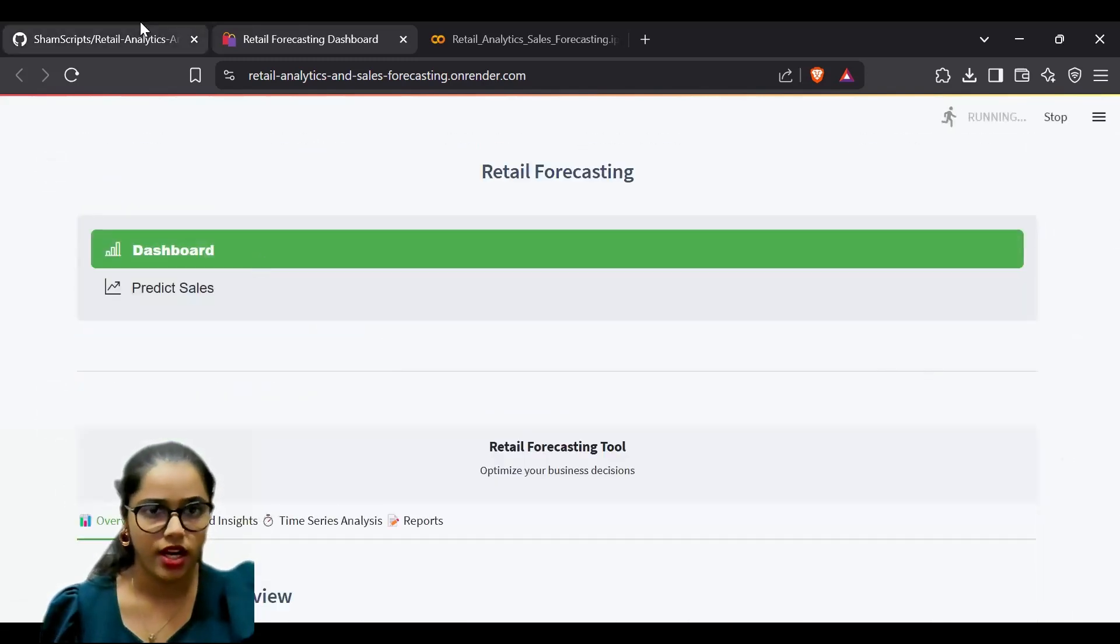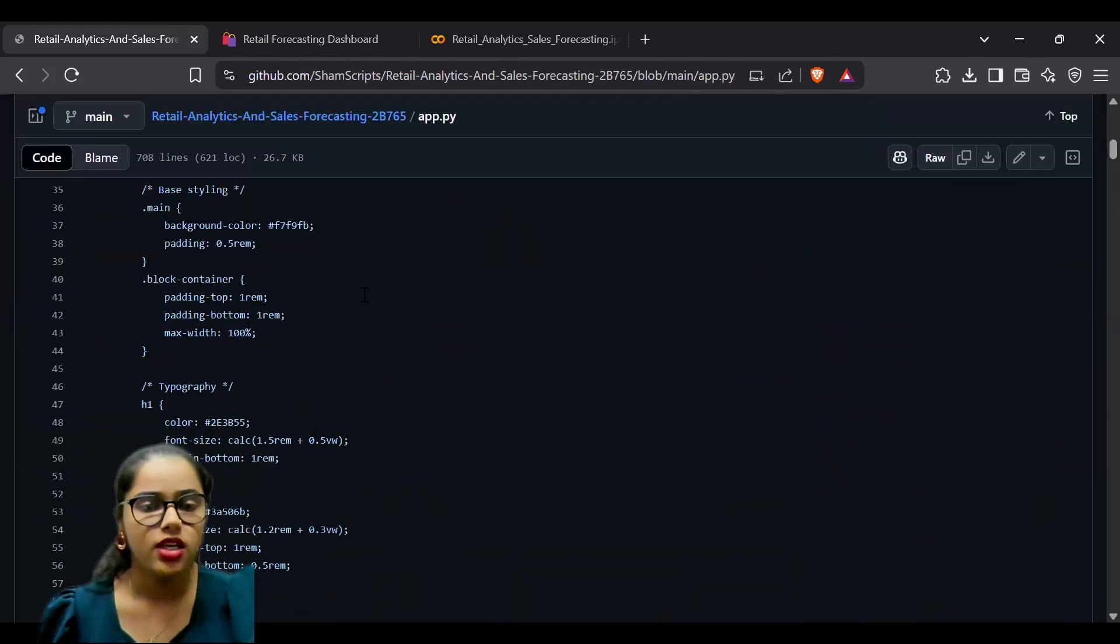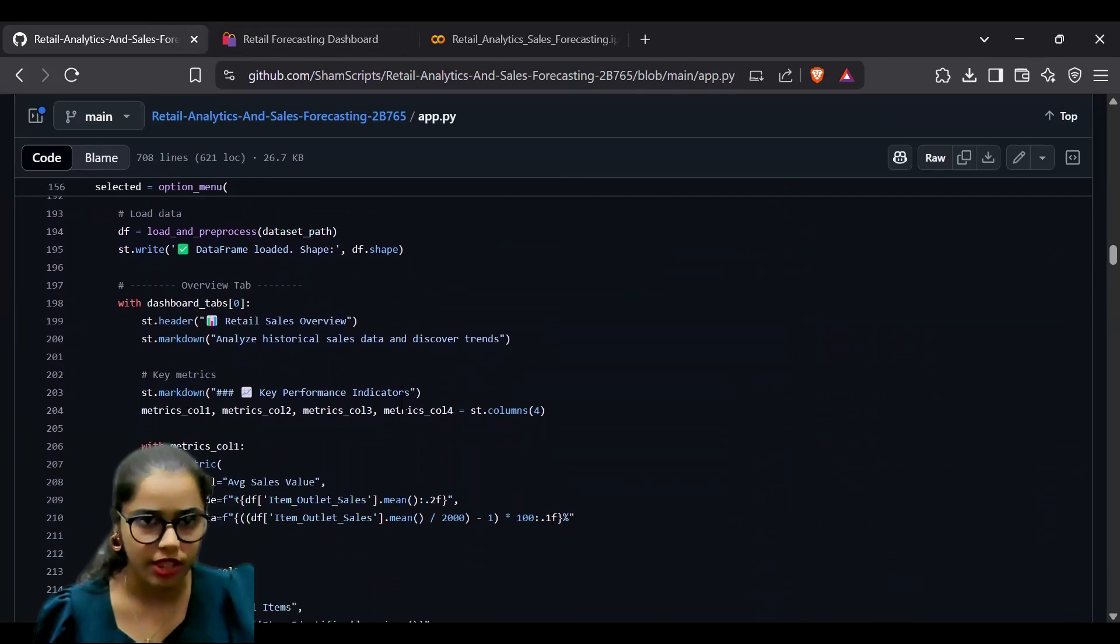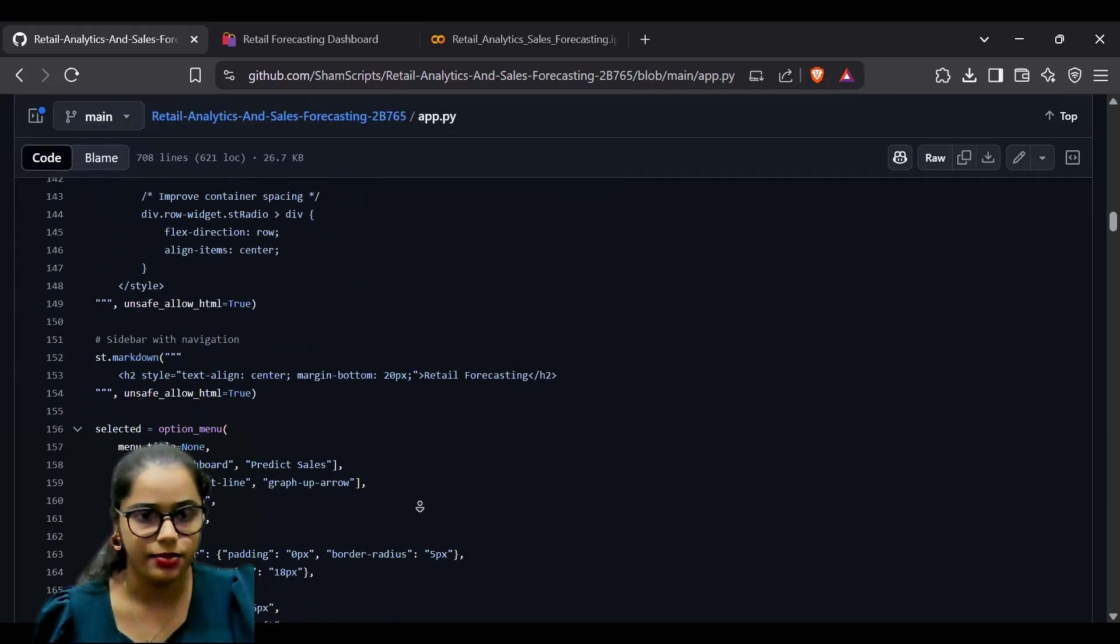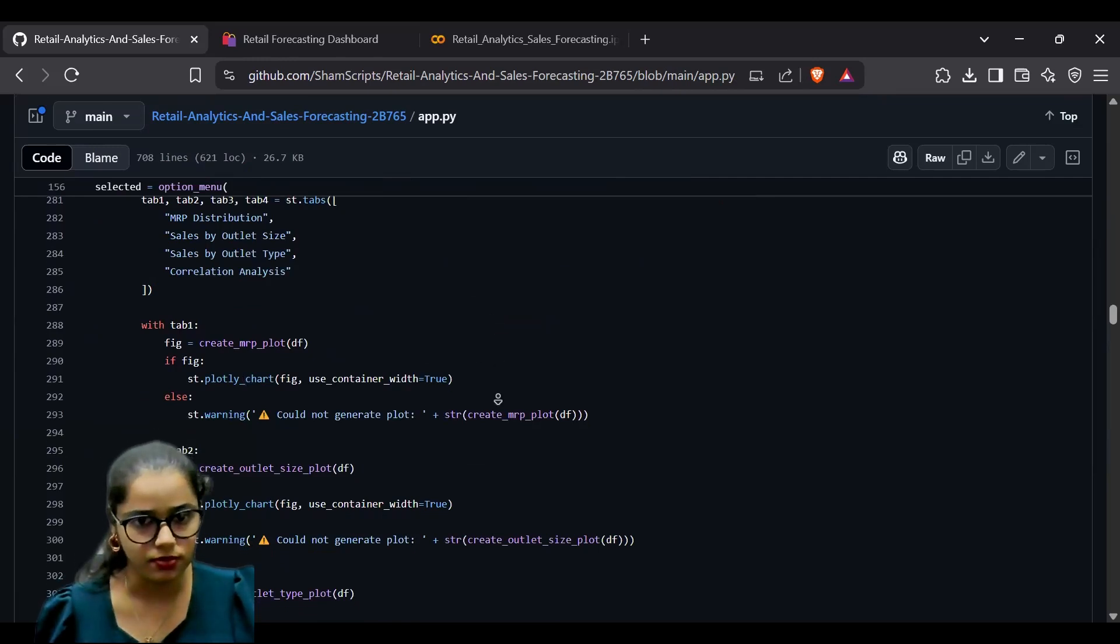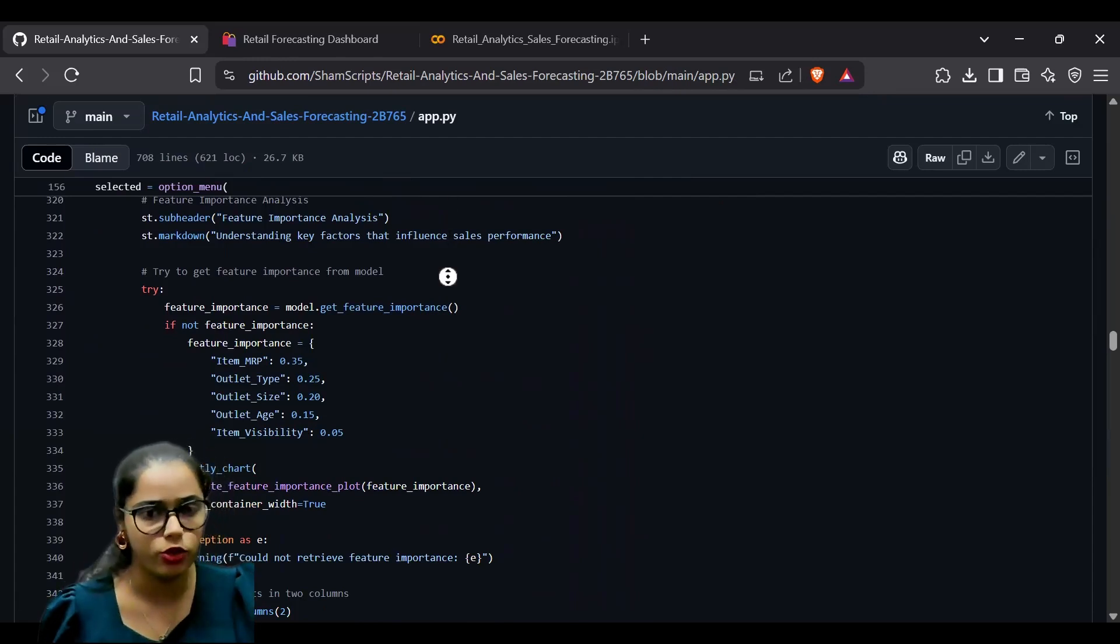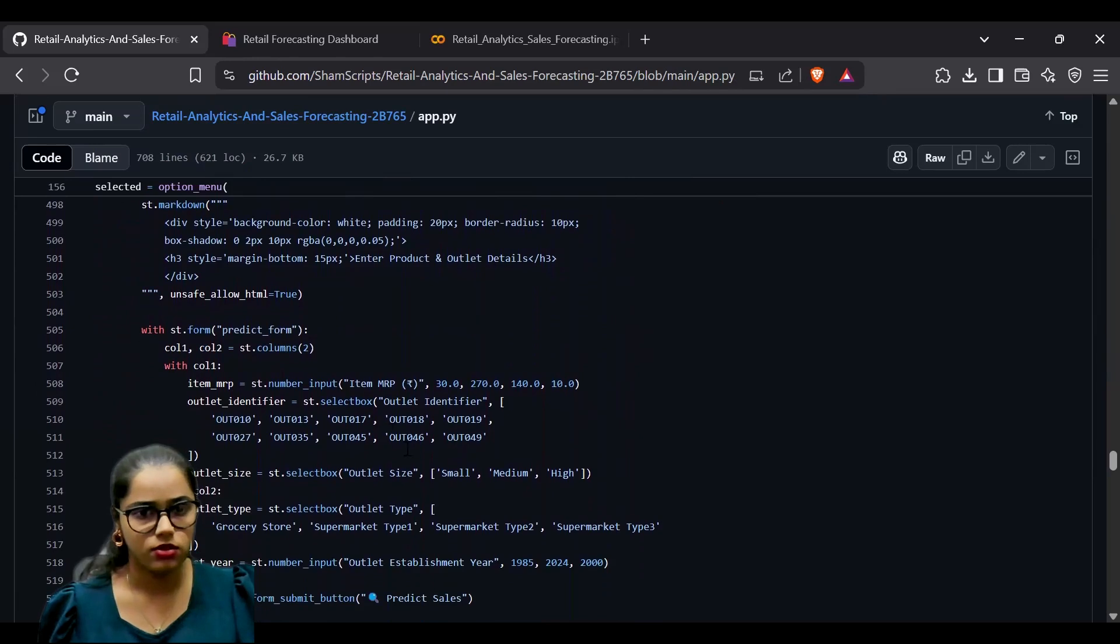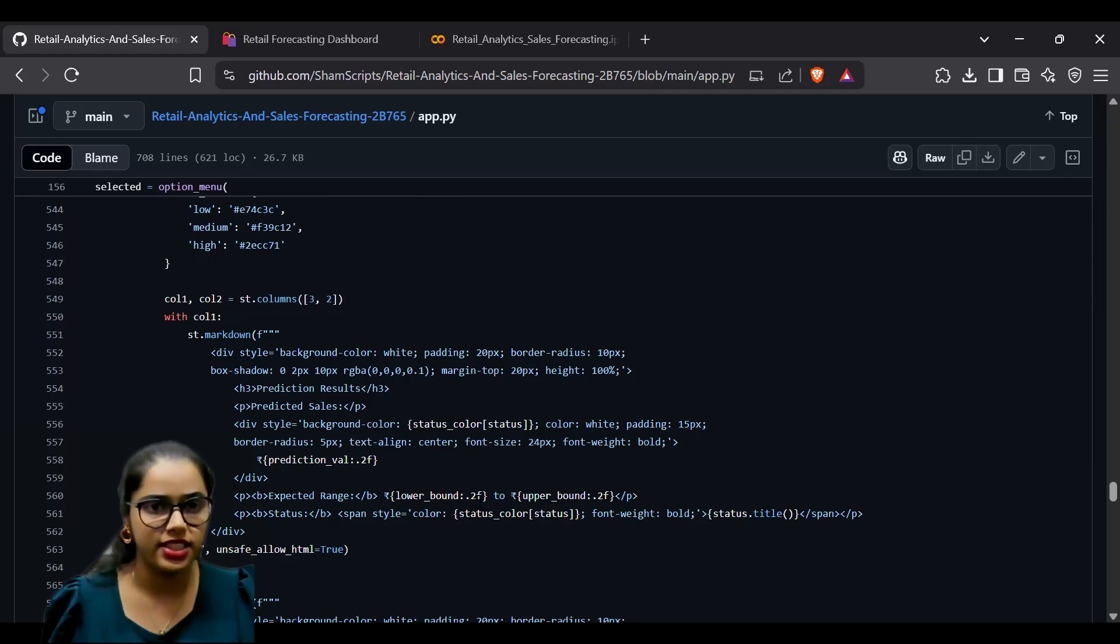The project has additional files such as app.py, the main file for creating the dashboard. I made the dashboard using Streamlit. The file contains styling code, dashboard creation, multiple tabs, and plotting graphs using the models defined in the Jupyter notebook, making it easier for users to input values and analyze and predict sales.